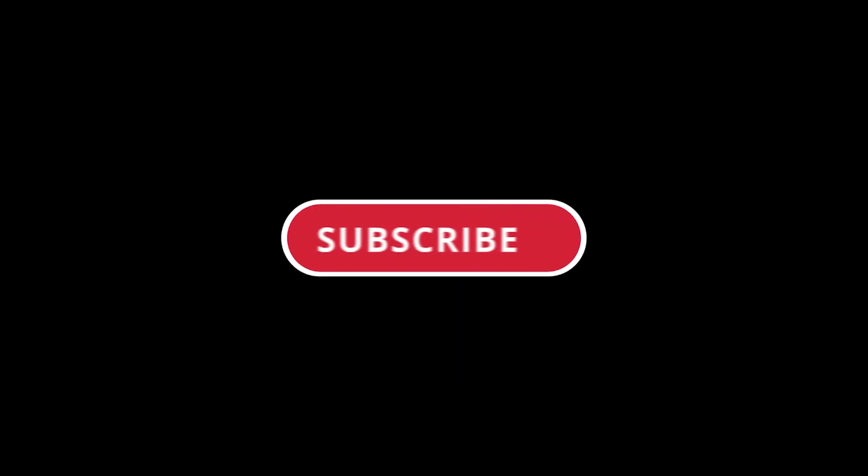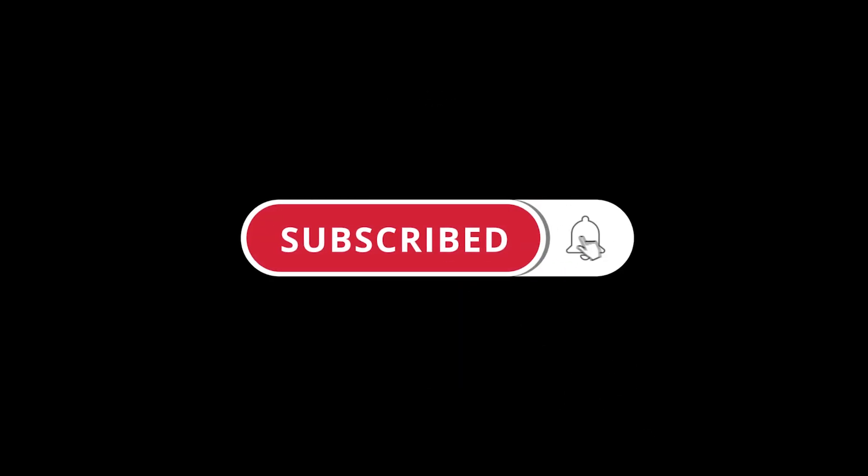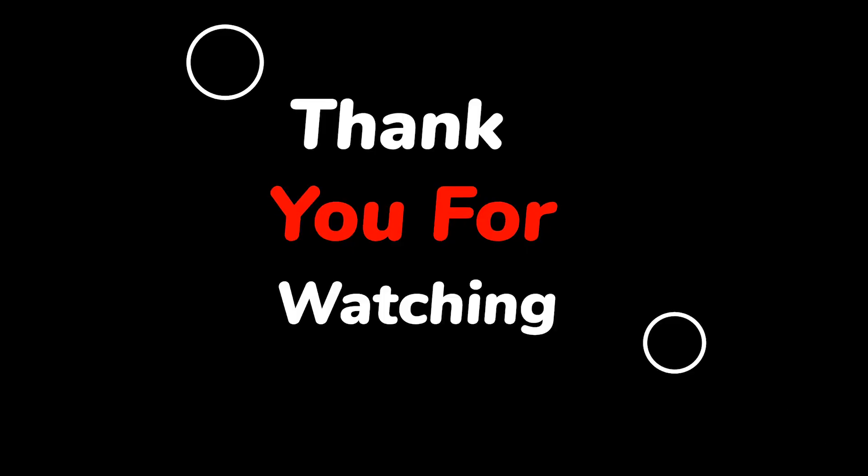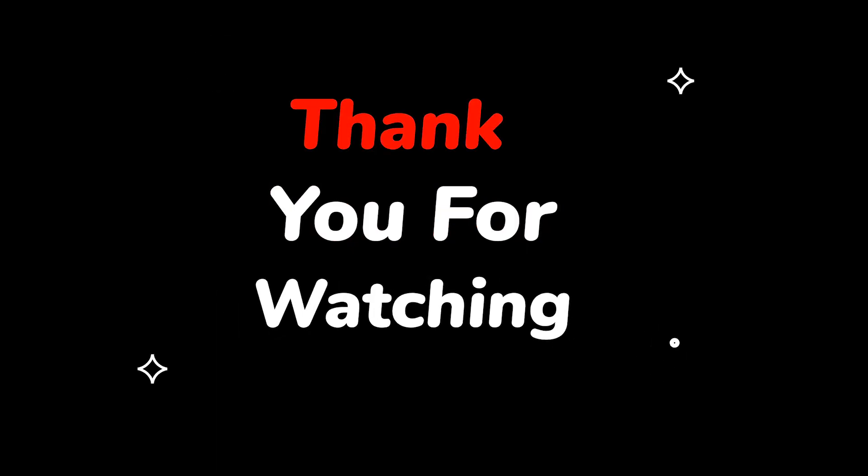Please do not forget to like this video. Make sure to subscribe to this channel. Press the bell icon to get updates on new tech support videos. Thank you for watching this video.